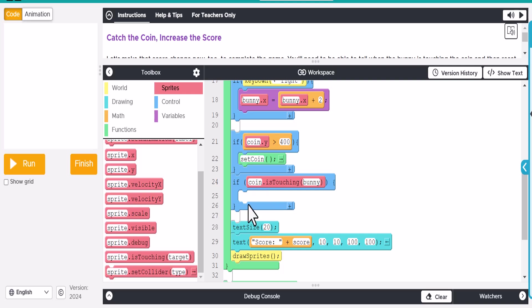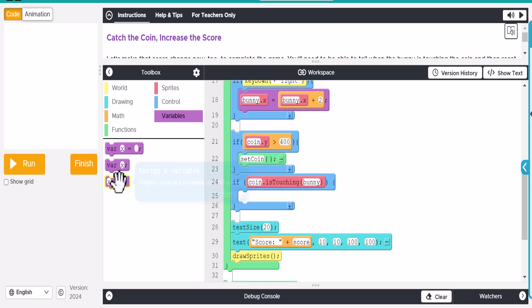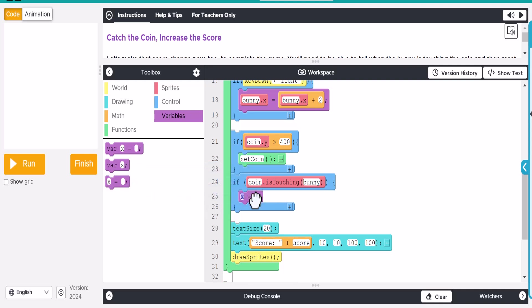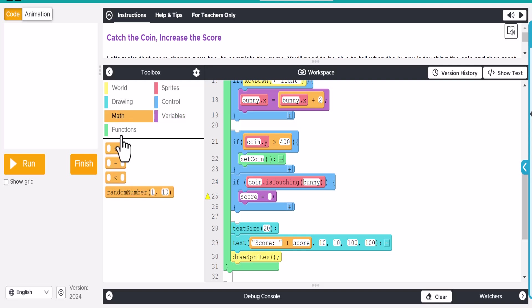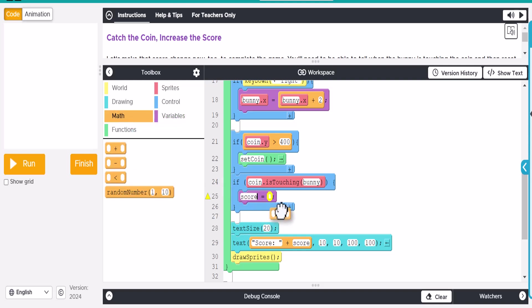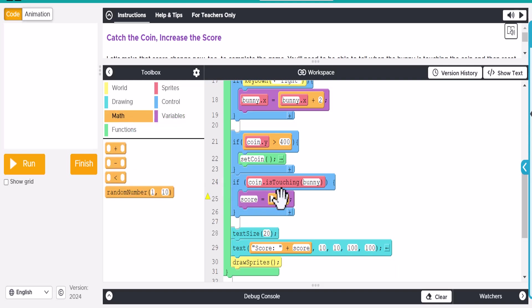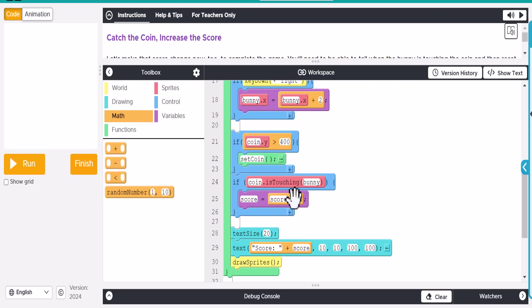Okay. So then what we want to do with that is we want to have the score go up. So the best way to do that is actually just drag this out here. And we're going to say that score is equal to something. What we want to do is we want to use math over here and say that score is plus one.